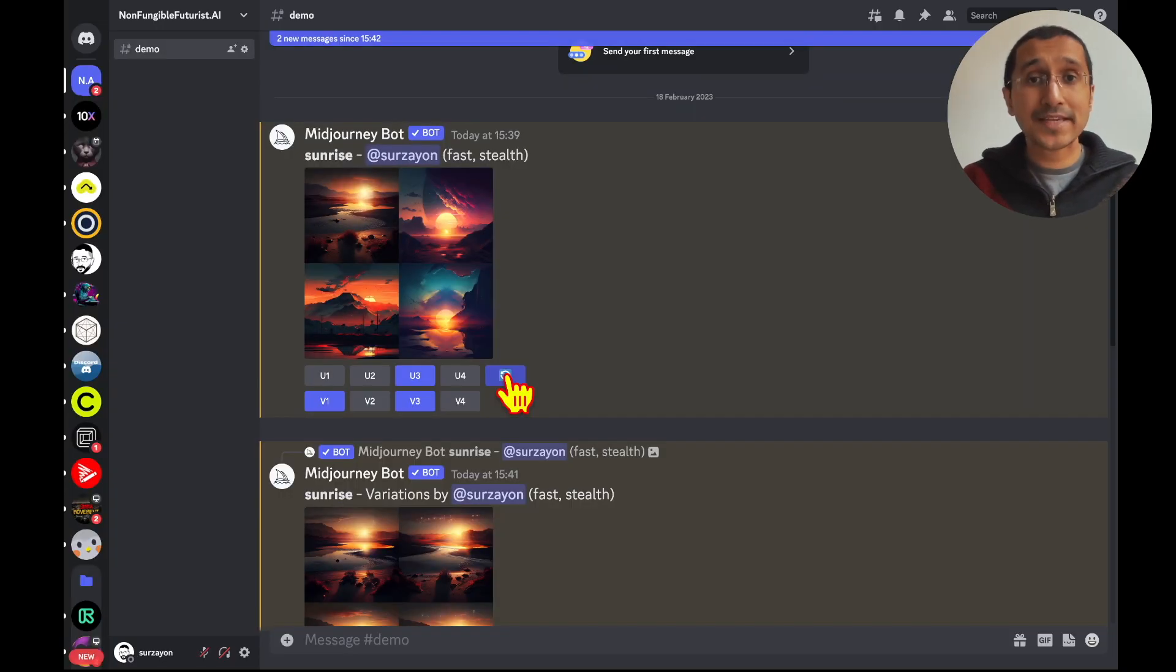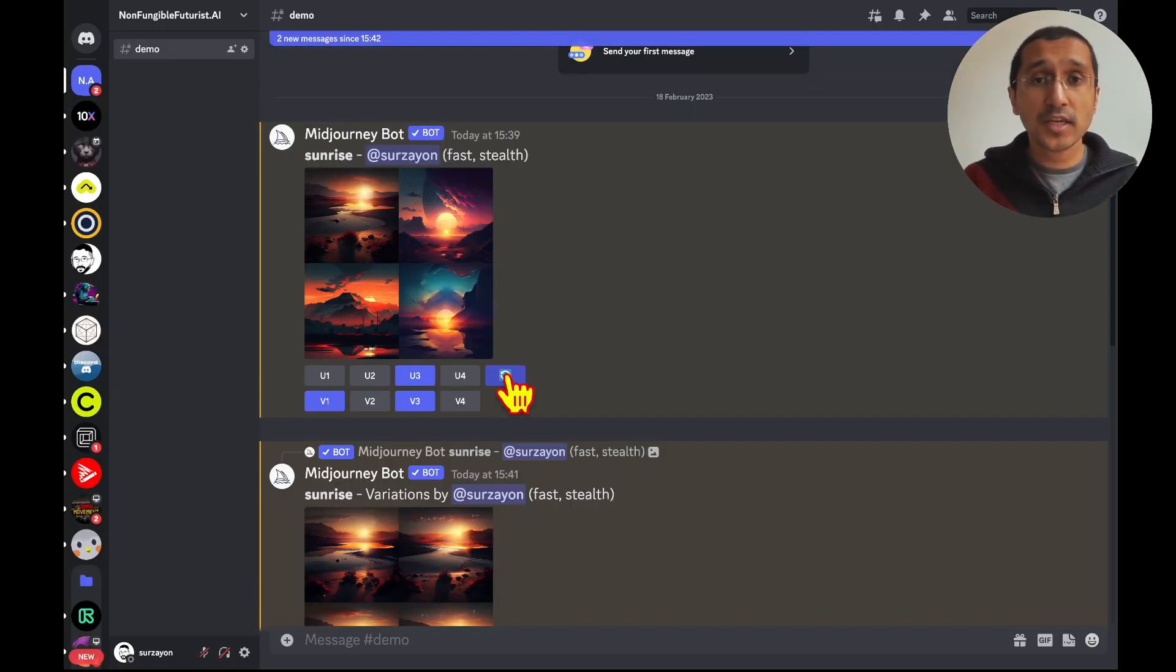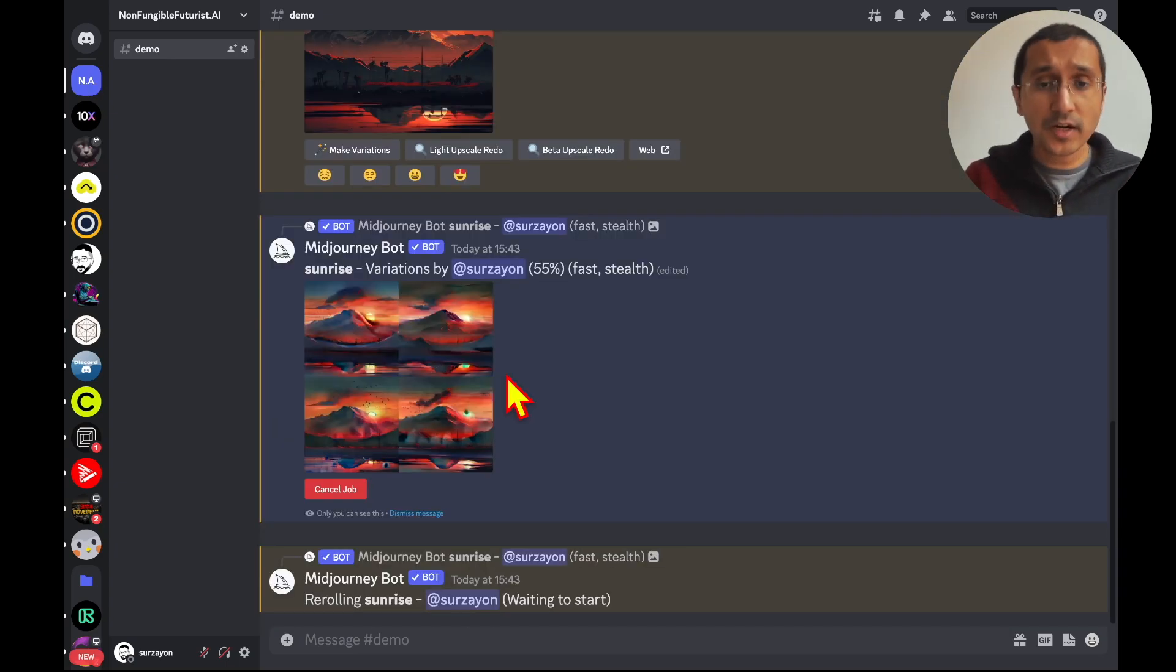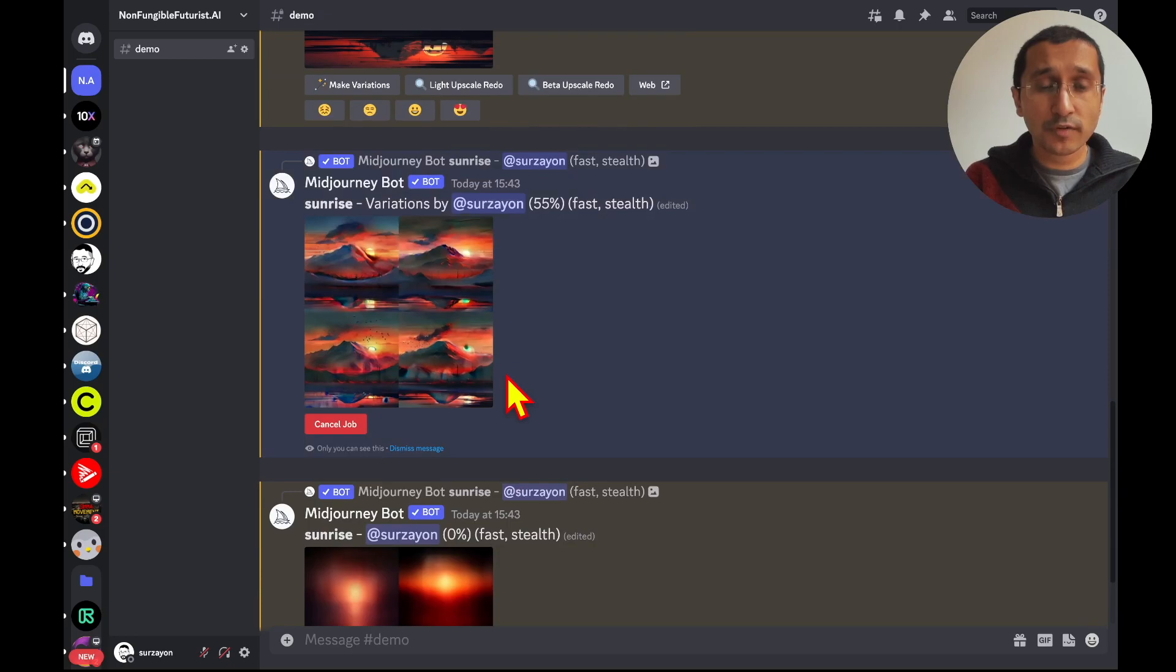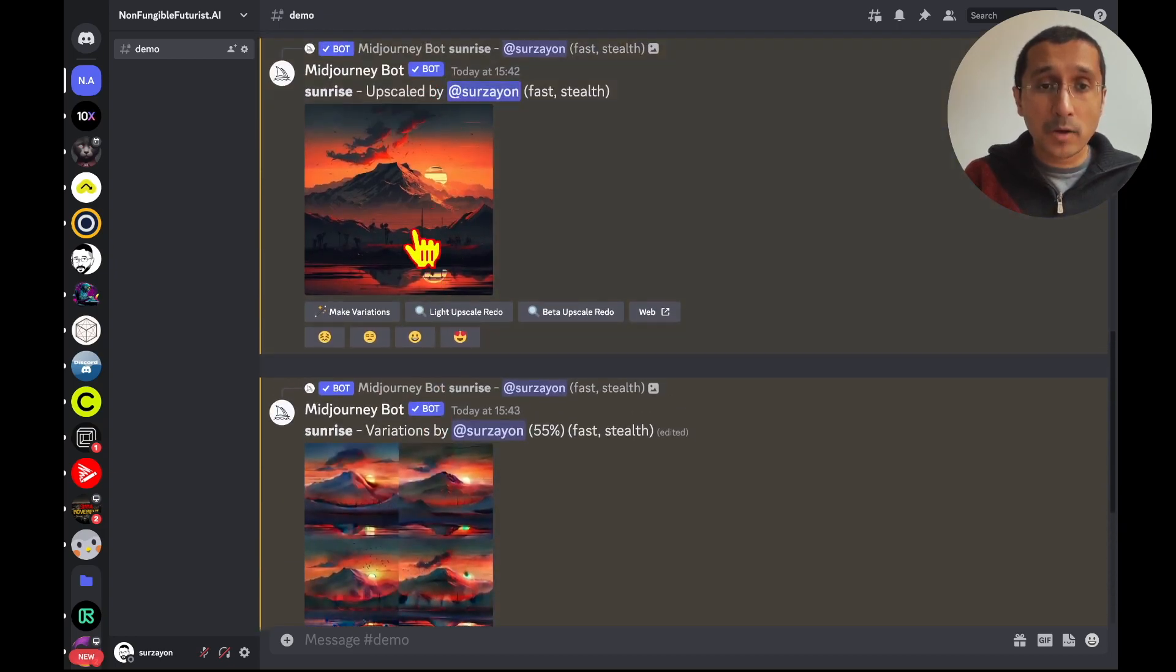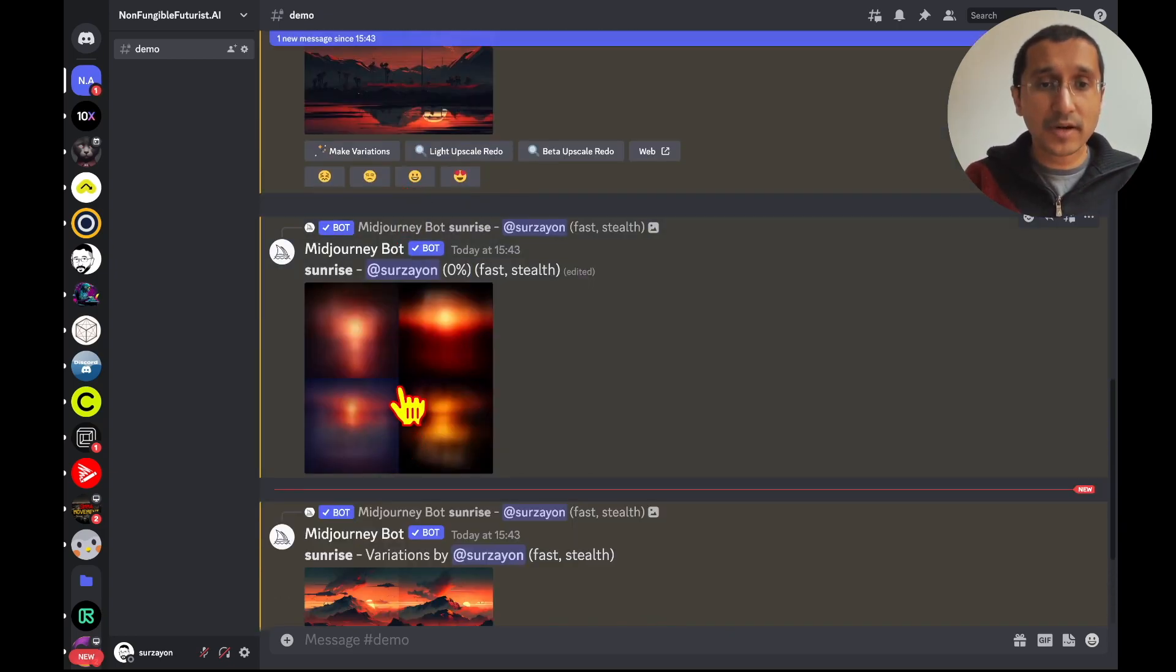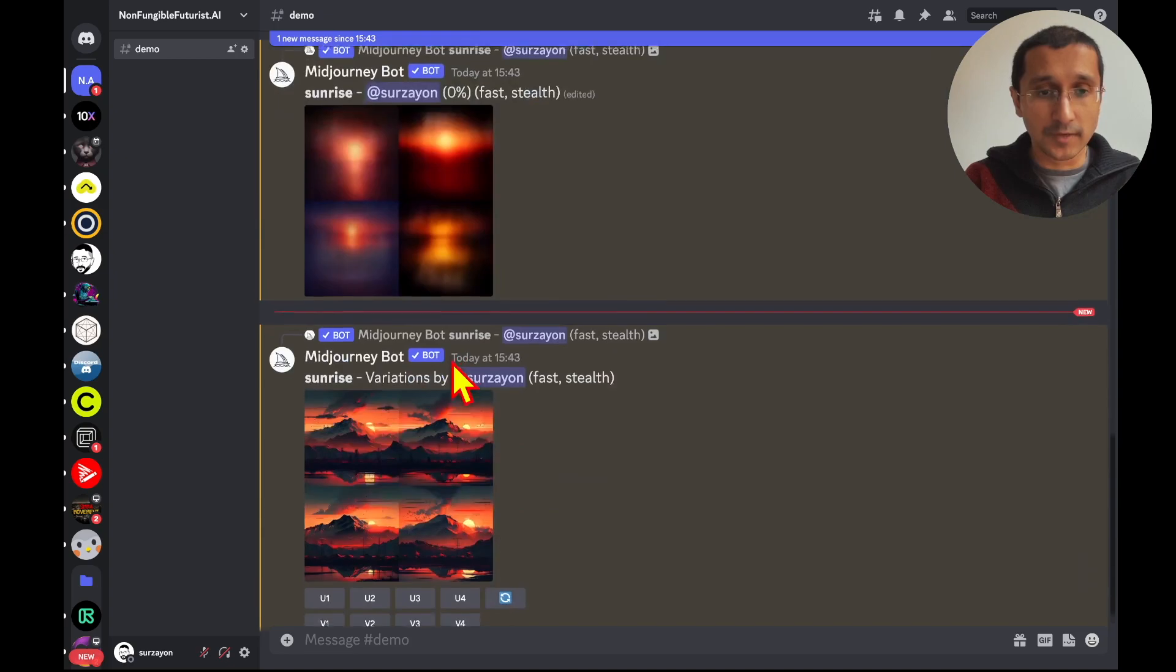So, a re-roll, as I said before, is nothing but just changing the configurations of the images, and giving us a completely new set of images to work with. Now, here I'm getting a variation of the mountain that was upscaled previously, but these are some slight variations that we're going to see.